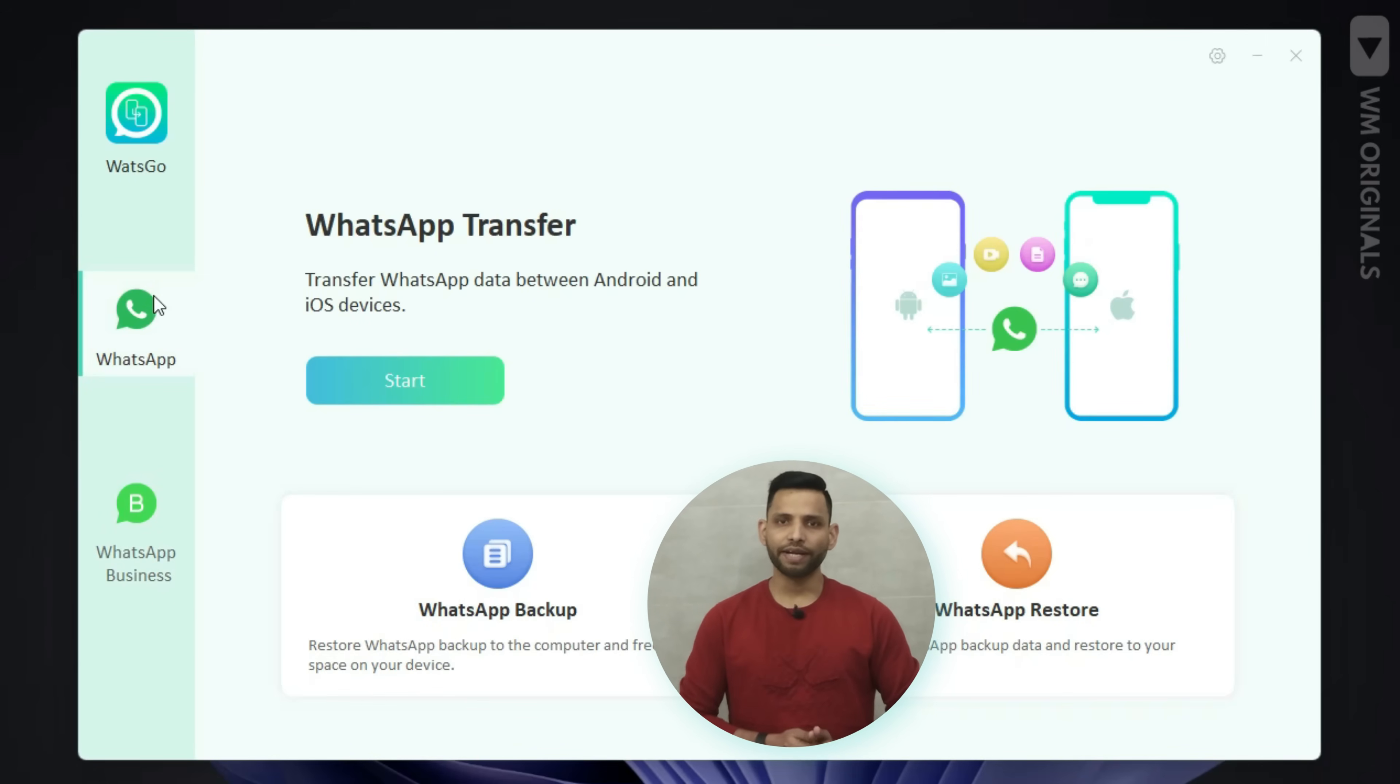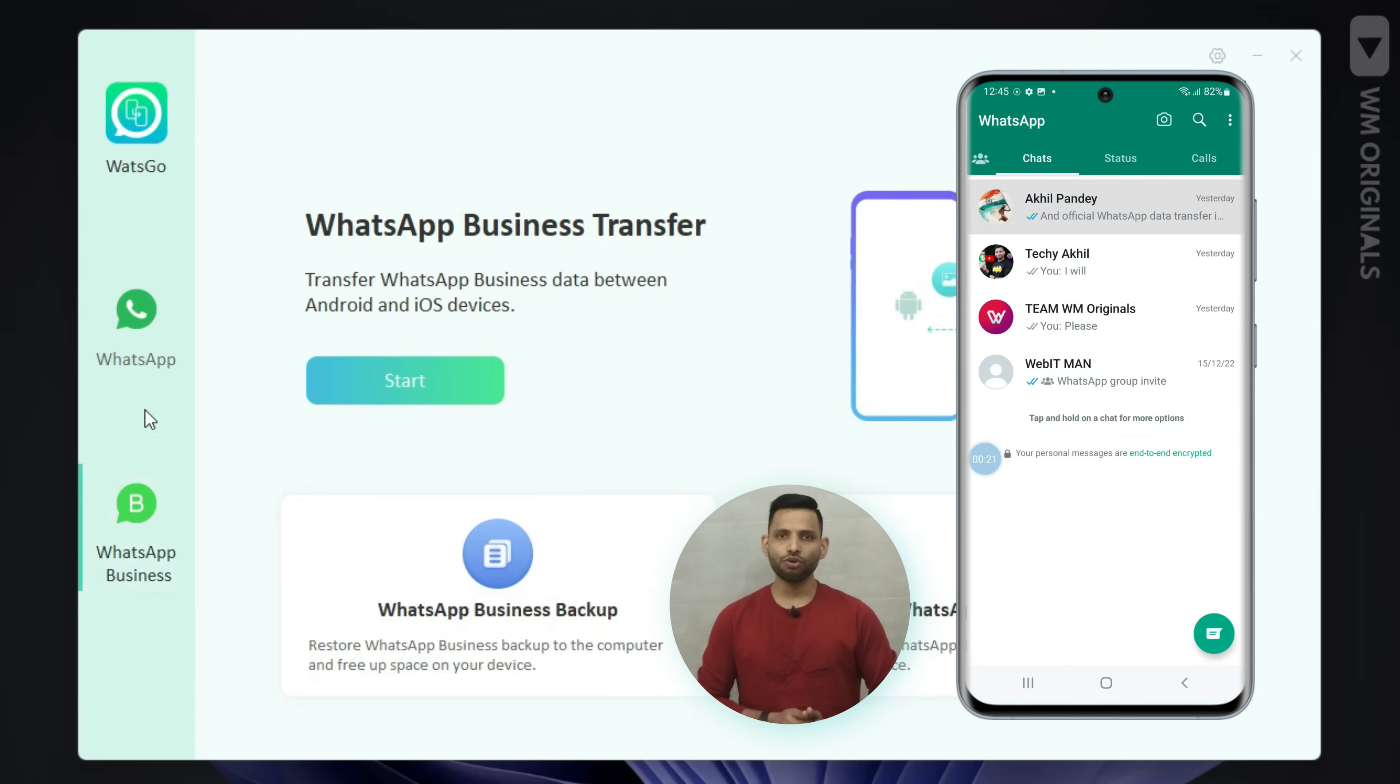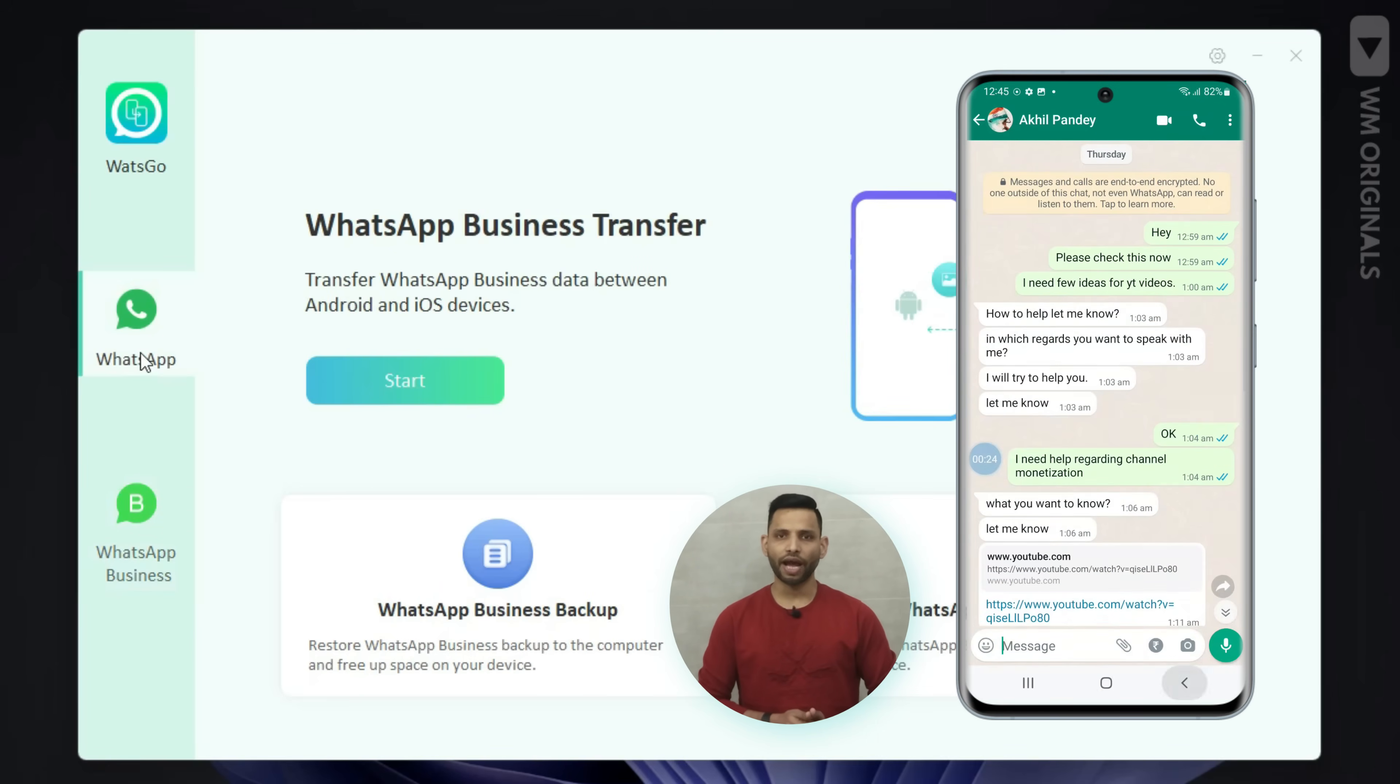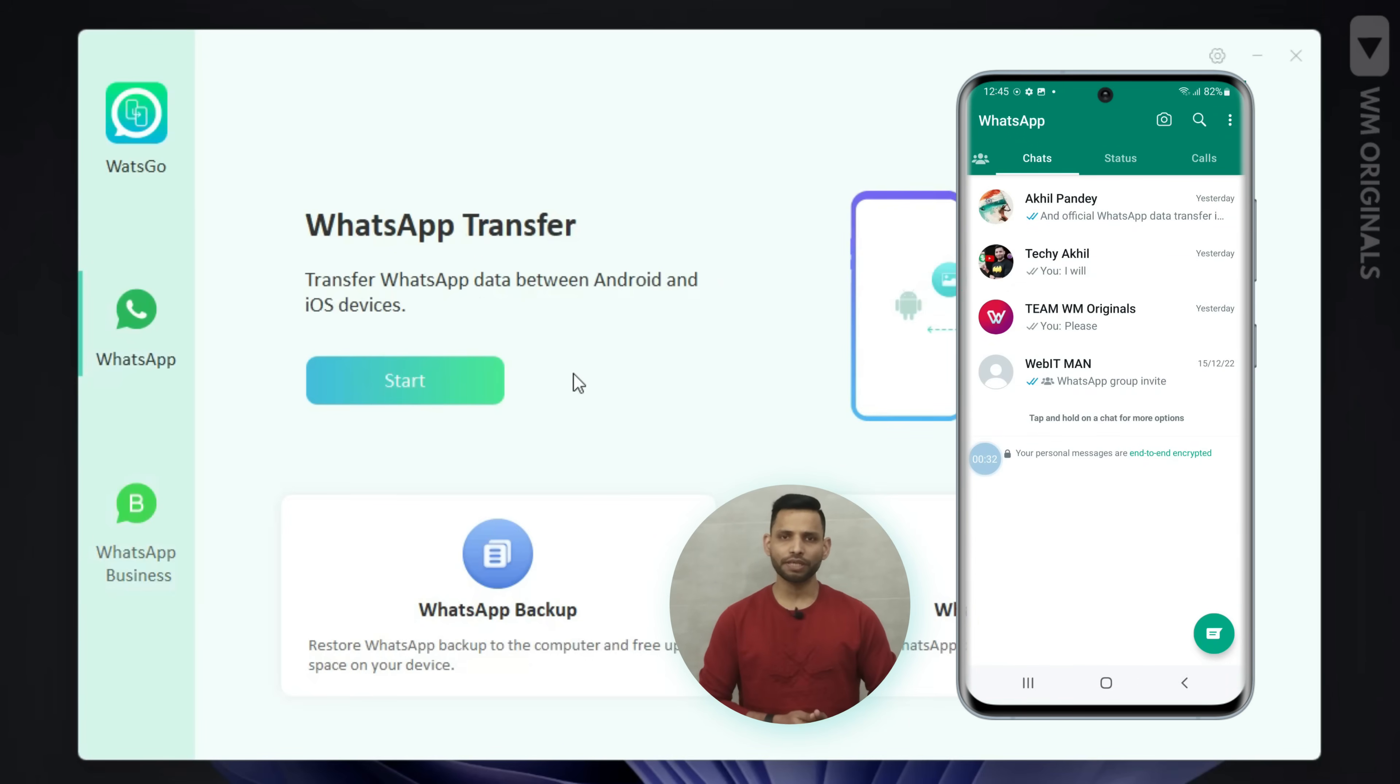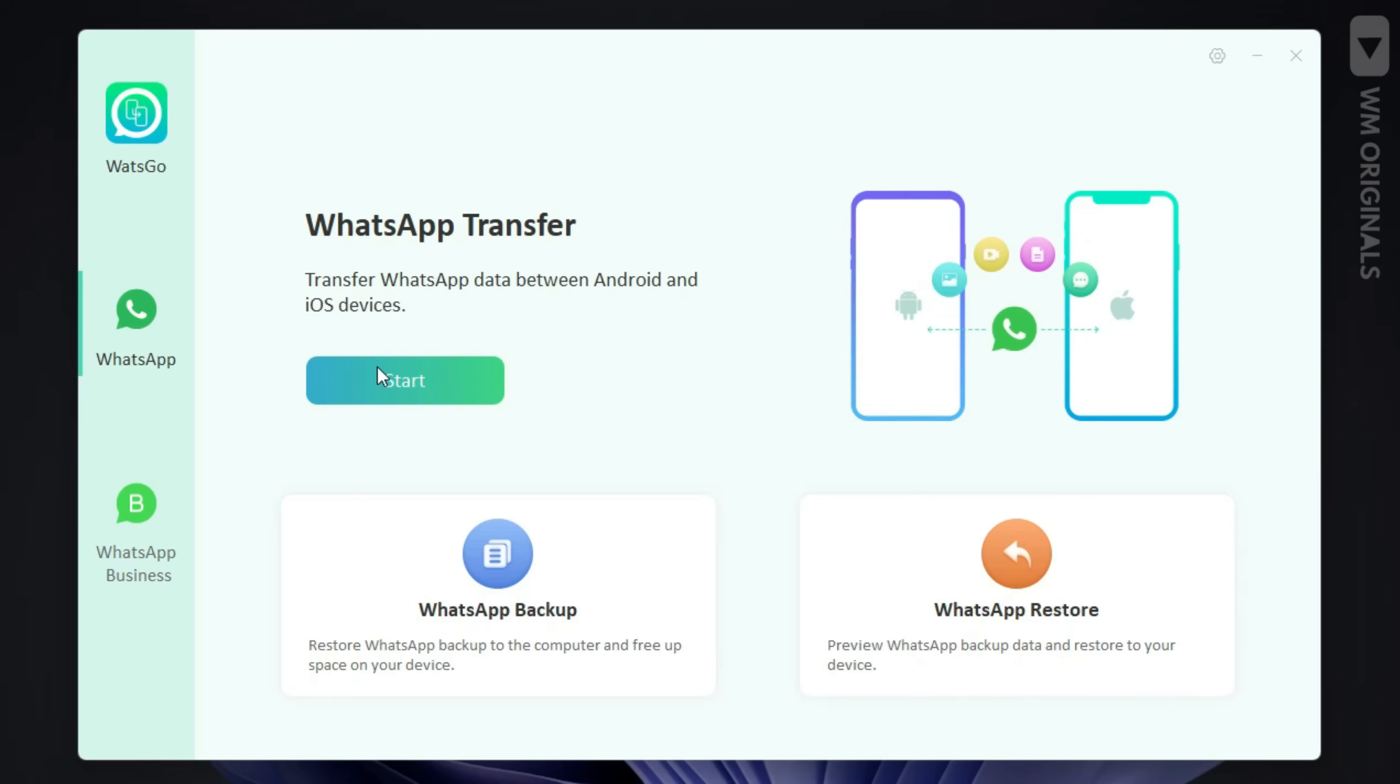Now here they are iTransor for WhatsApp with all its features and capabilities. So now let's know how to use iTransor for WhatsApp to transfer WhatsApp data from Samsung to iPhone. Click on start.